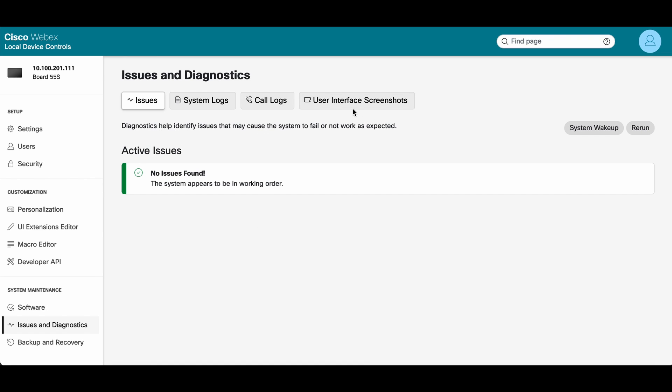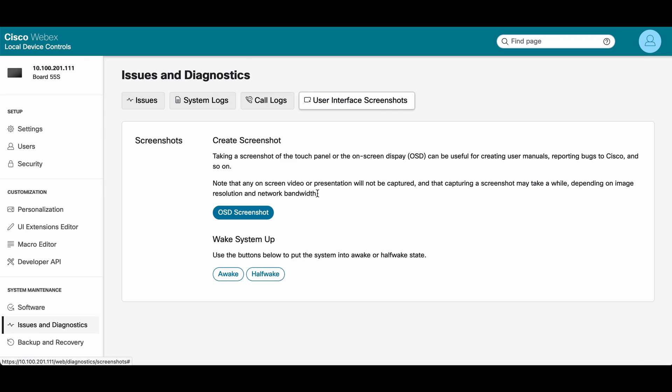At the top of the screen, you're going to see something that says user interface screenshots. From here, you can actually take a screenshot of the user interface.